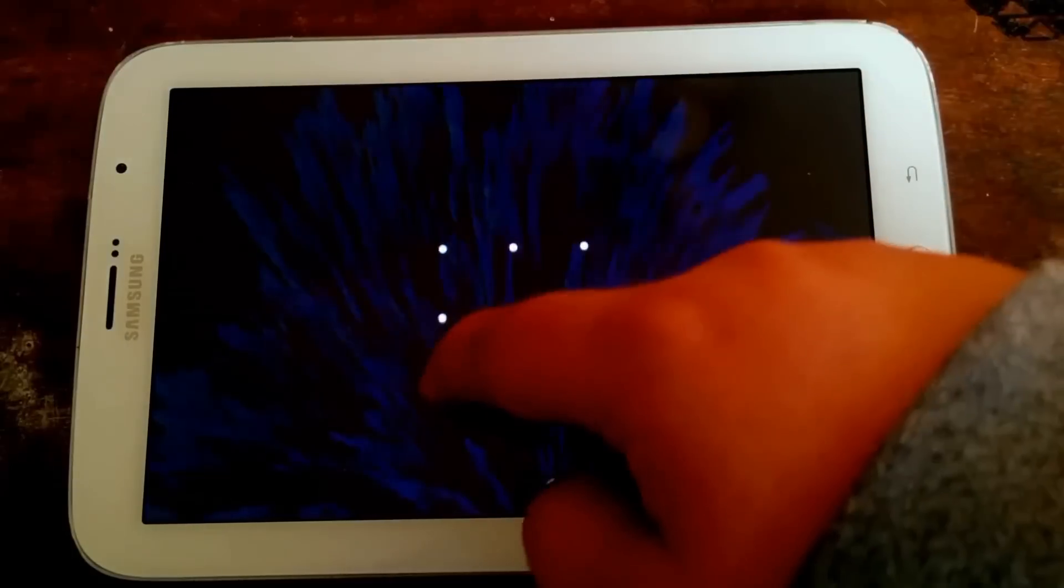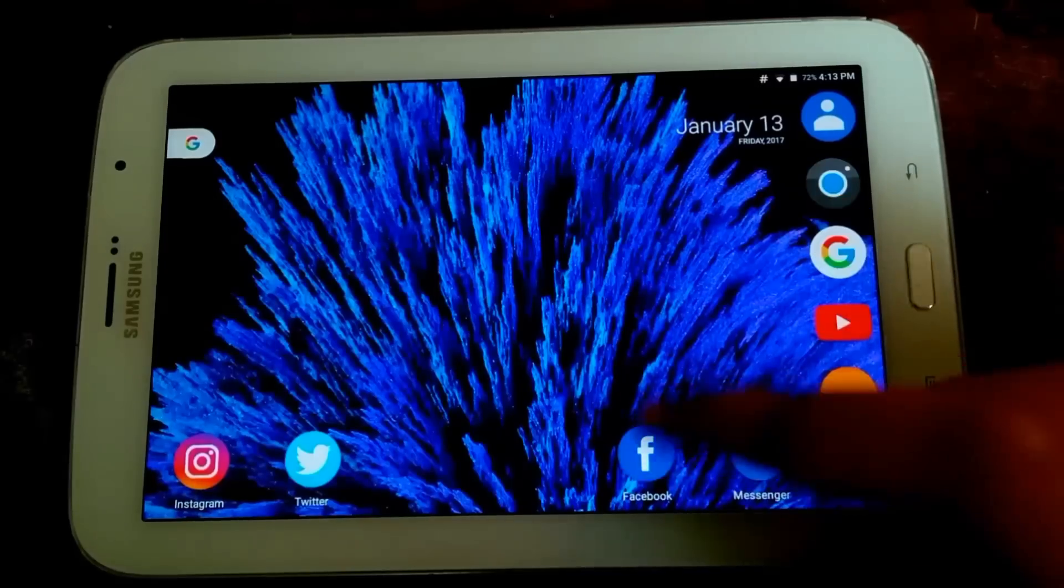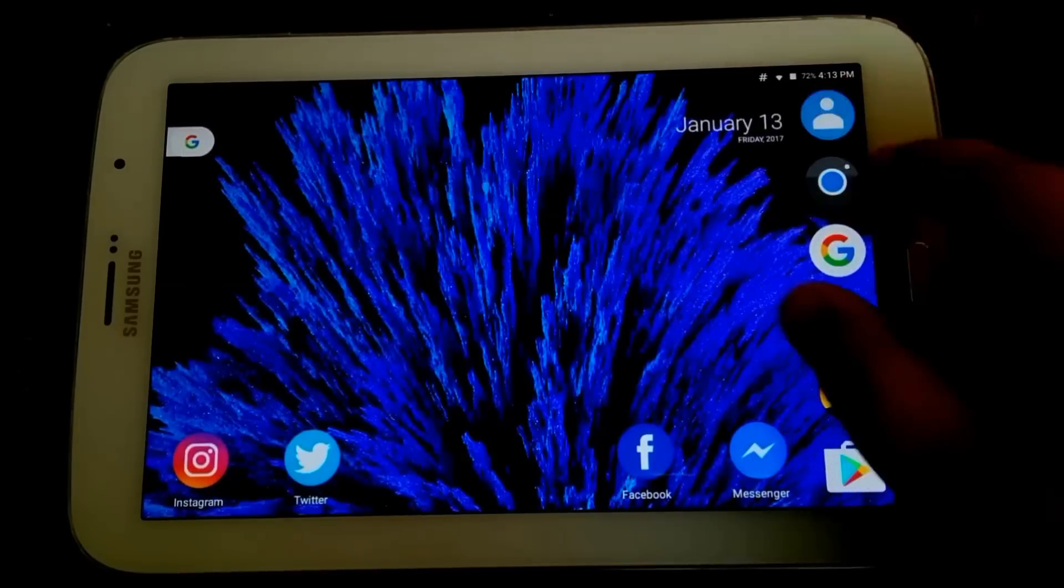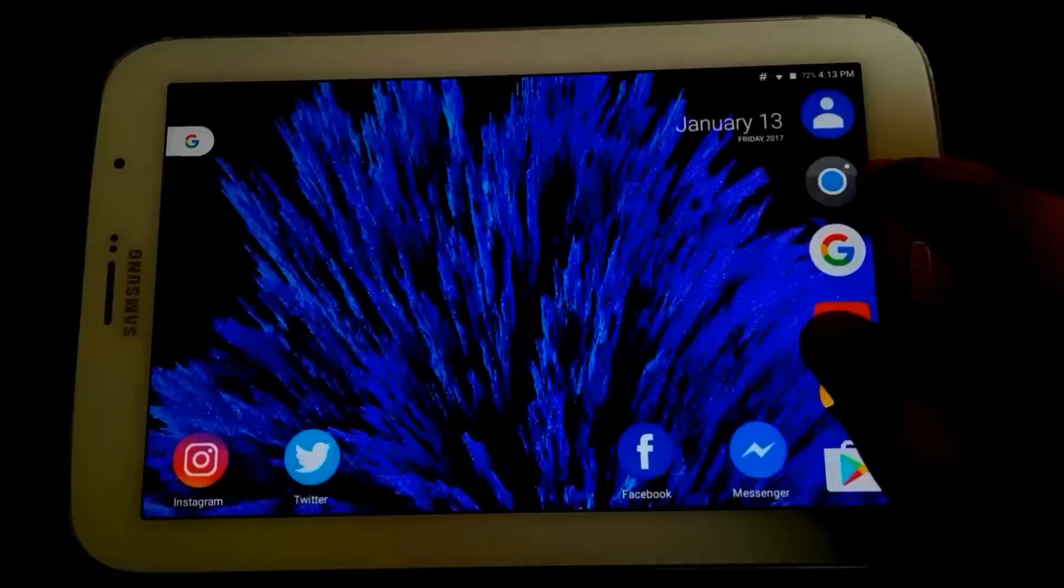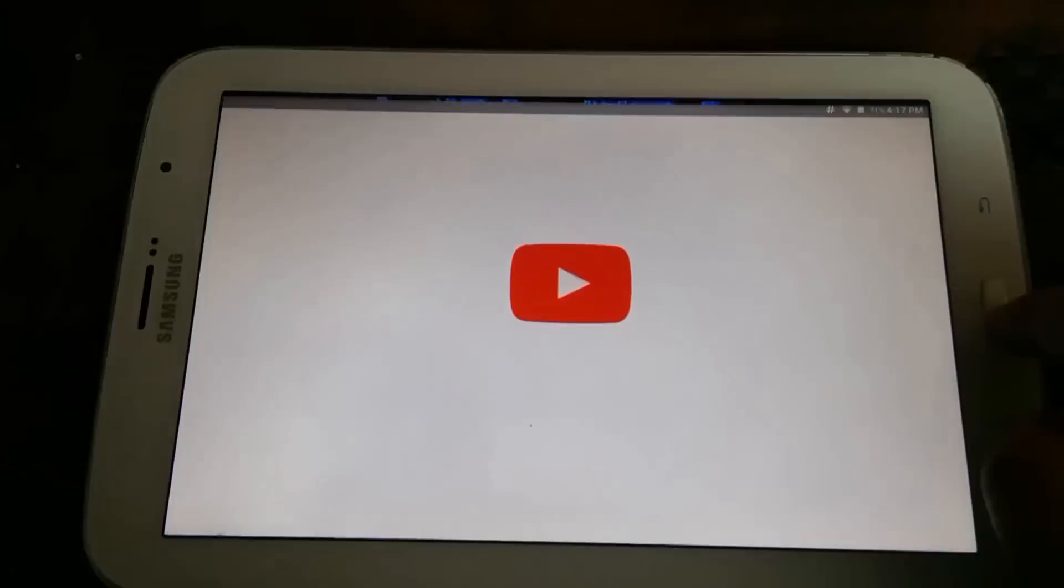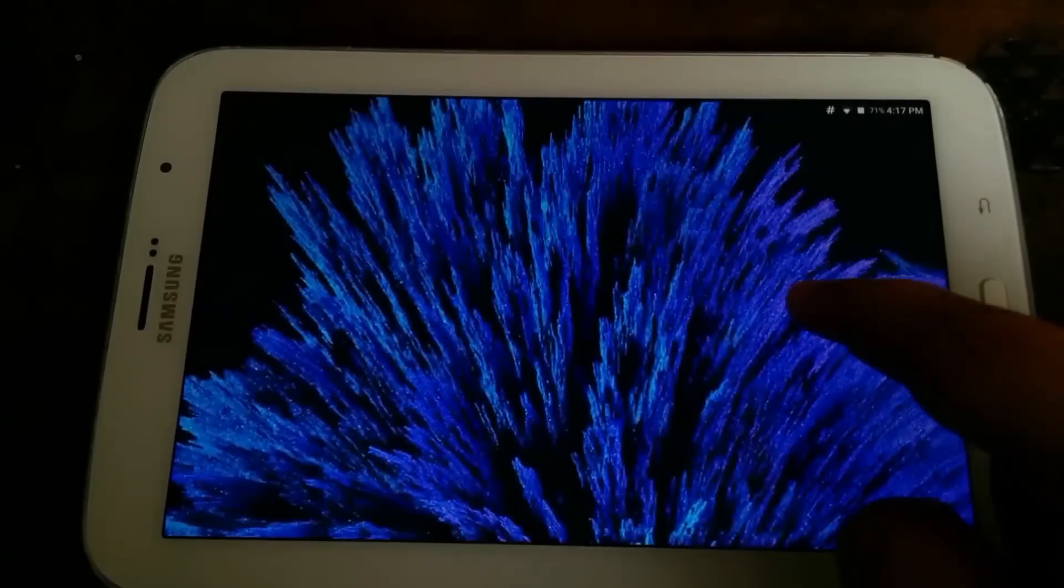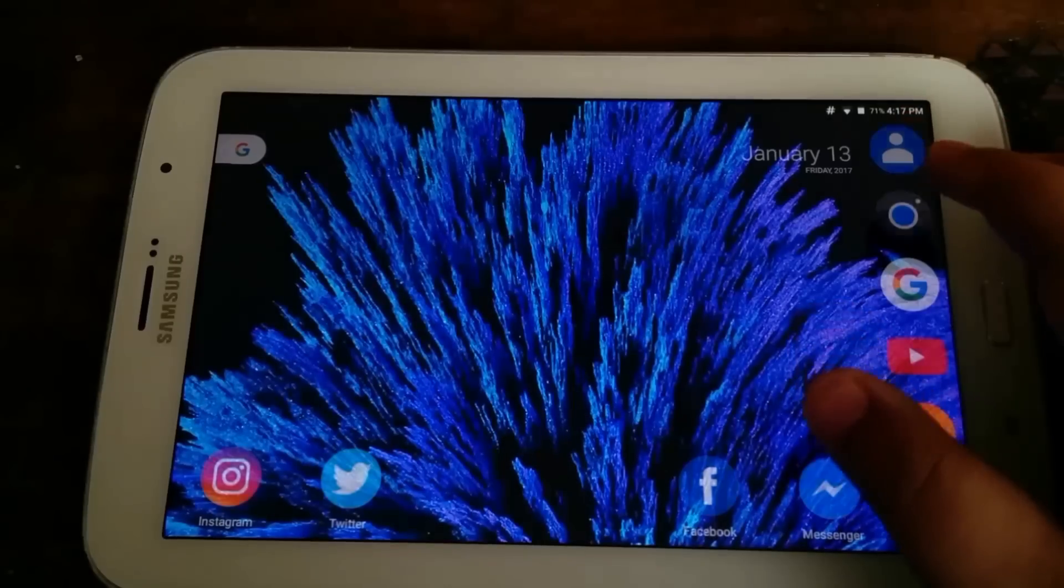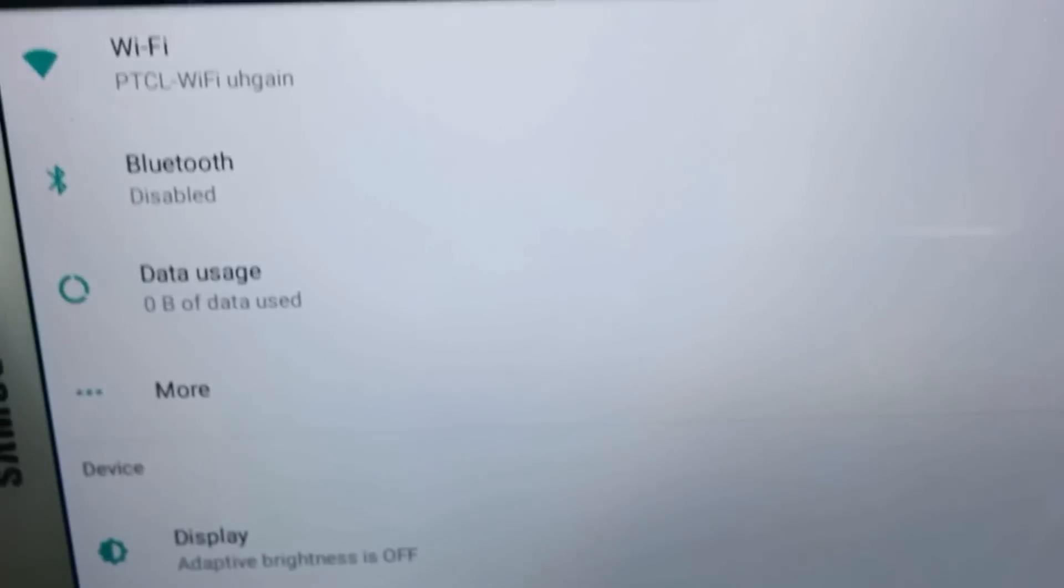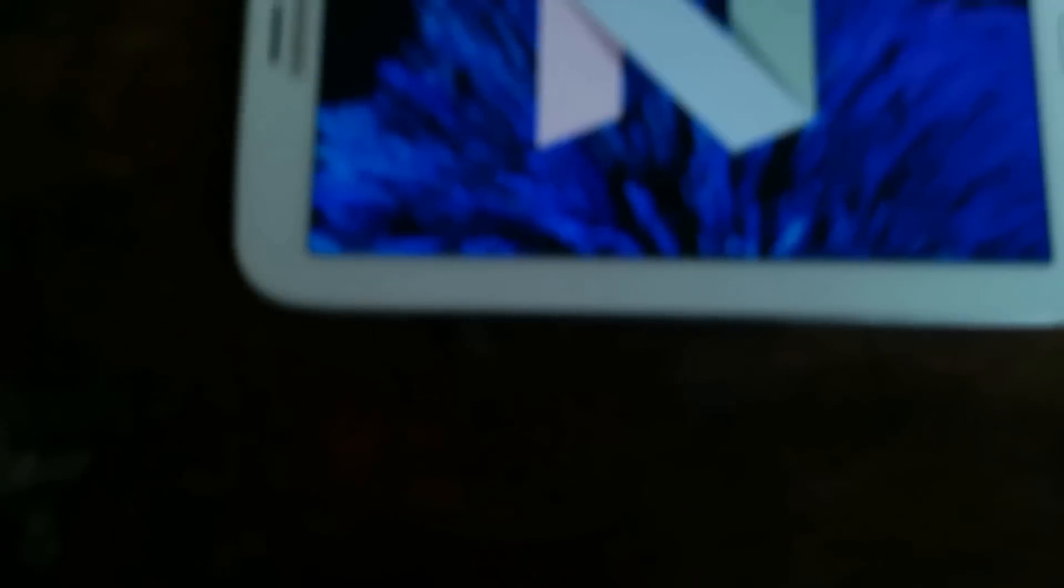One thing that's pretty special about this ROM is that it runs Android Nougat, which is great in my opinion that a device this old can run Nougat. Overall, this ROM looks like you'd expect any other stock Android ROM or Nougat ROM to look like. The launcher I'm using is Nova Launcher with a theme.